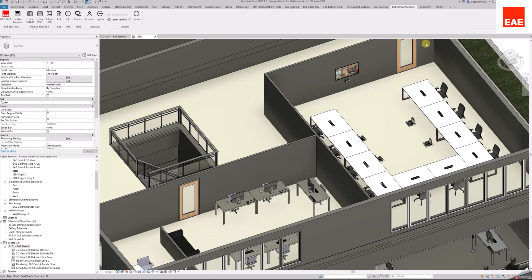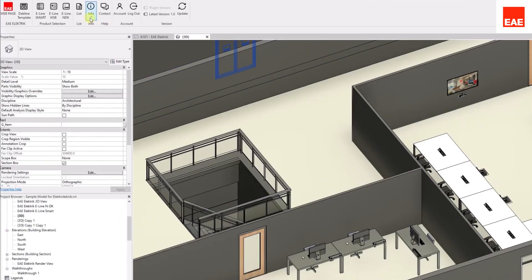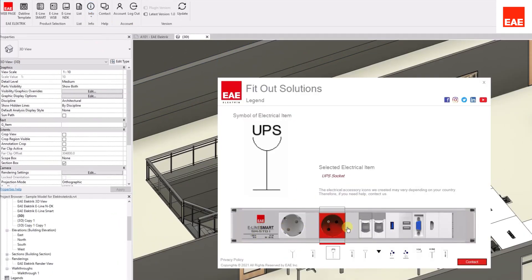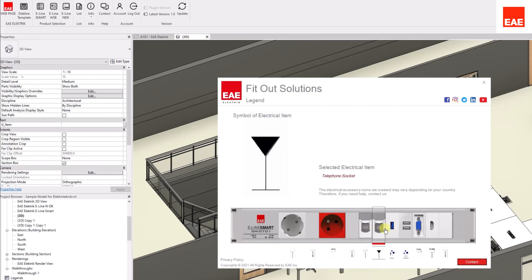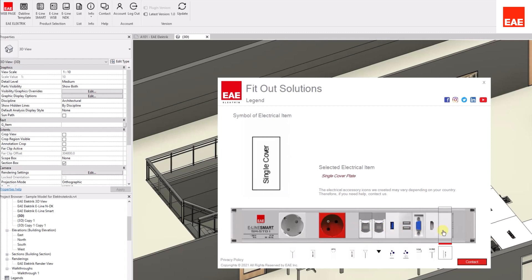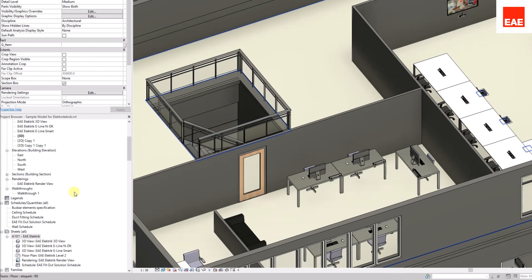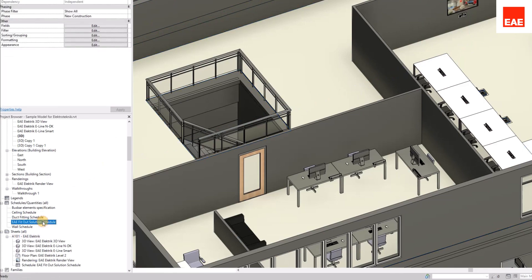Also, you can find out what each symbol represents from the Legend button. The BIM objects used in the project can be accessed from Schedule.